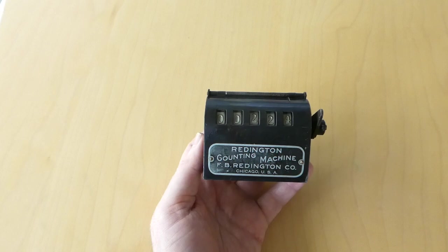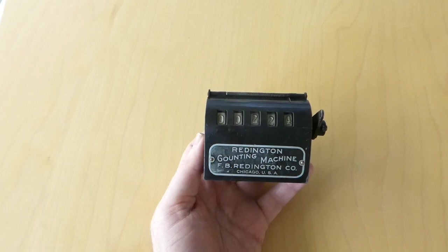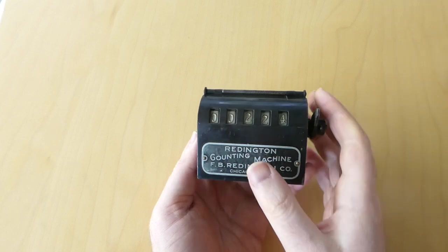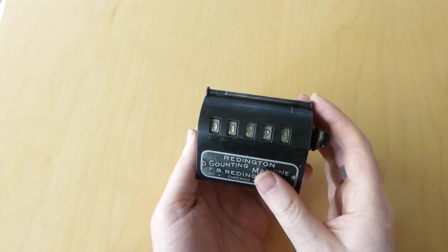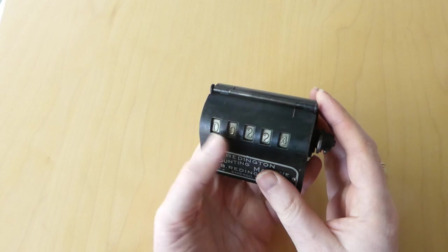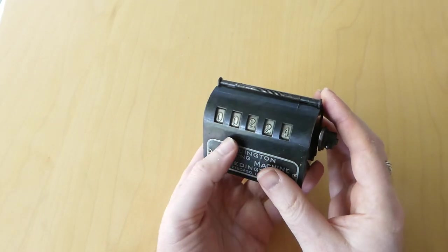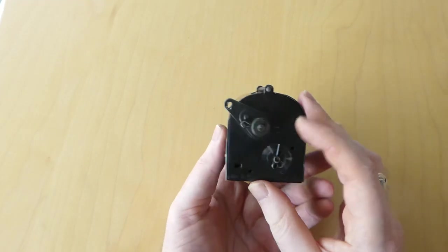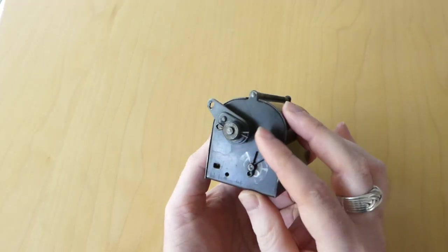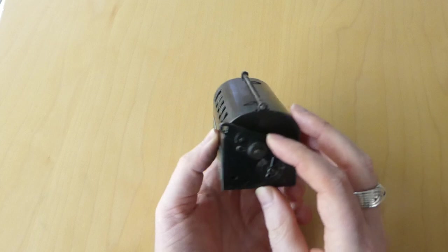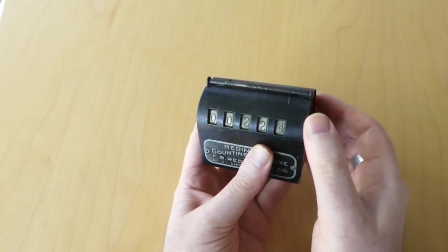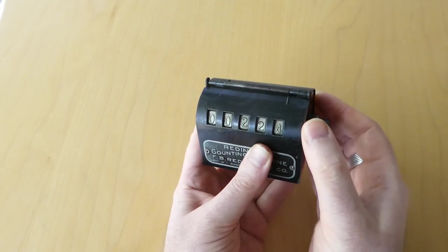This is the Reddington counting machine. It's a simple five-digit counter. On the right-hand side is this lever, and if you pull the lever the counter is incremented.